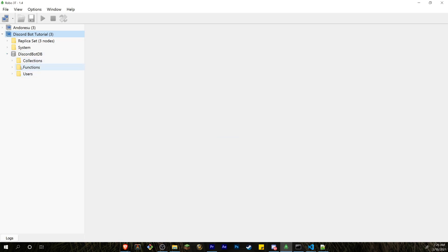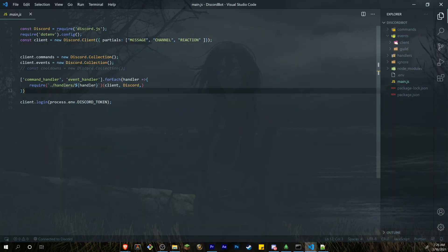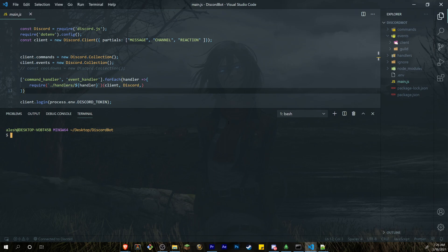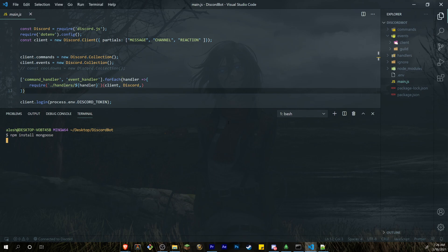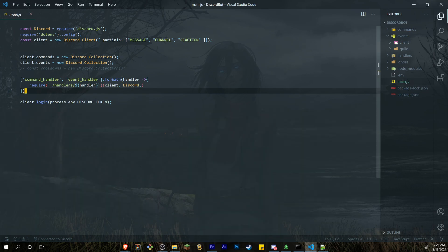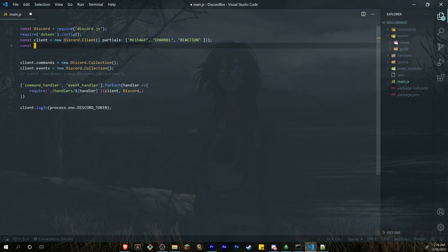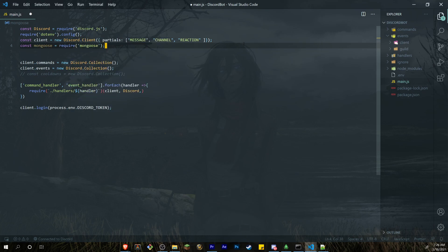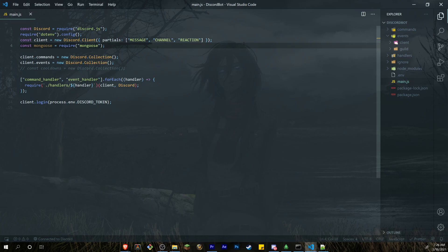Let's get to the code. Inside main.js, we first need to install a new package called Mongoose. Mongoose is what allows us to connect to our MongoDB database. We could install the regular MongoDB package, but Mongoose is the better option. Run `npm install mongoose` and once that's installed, create a variable: `const mongoose = require('mongoose')`.